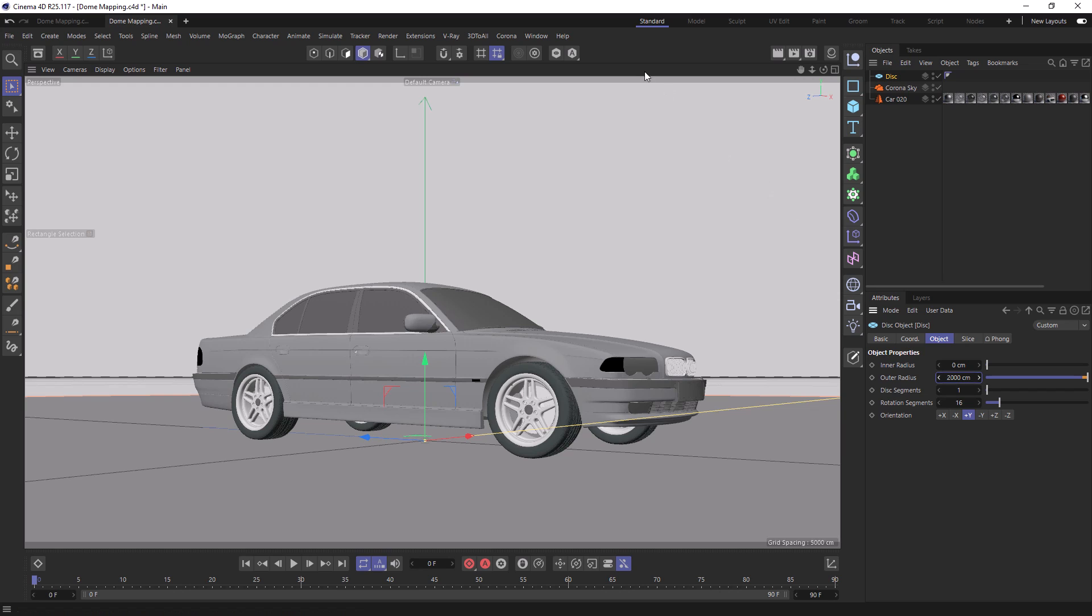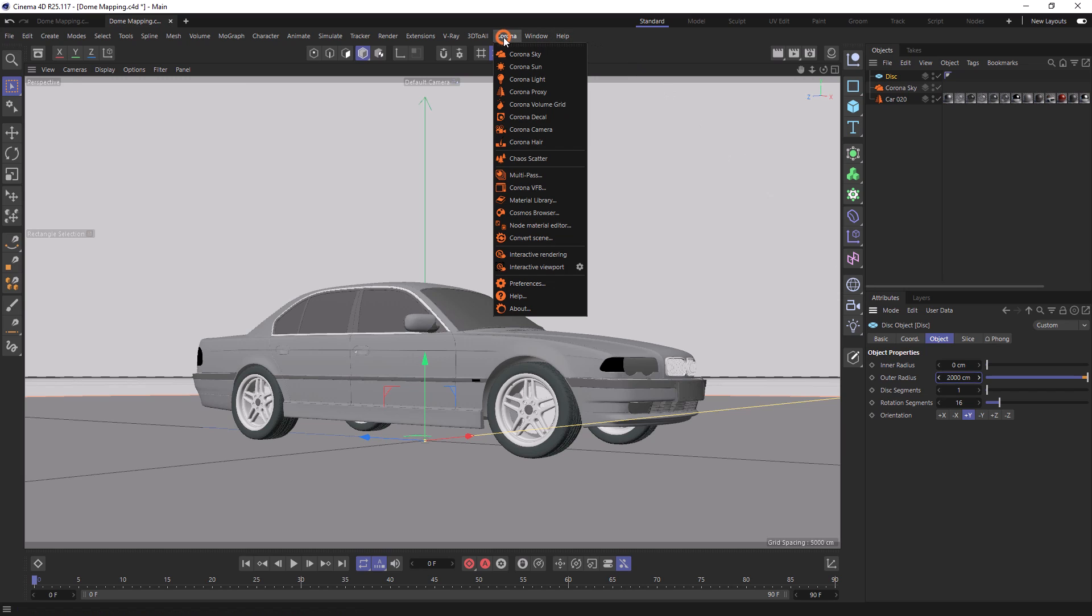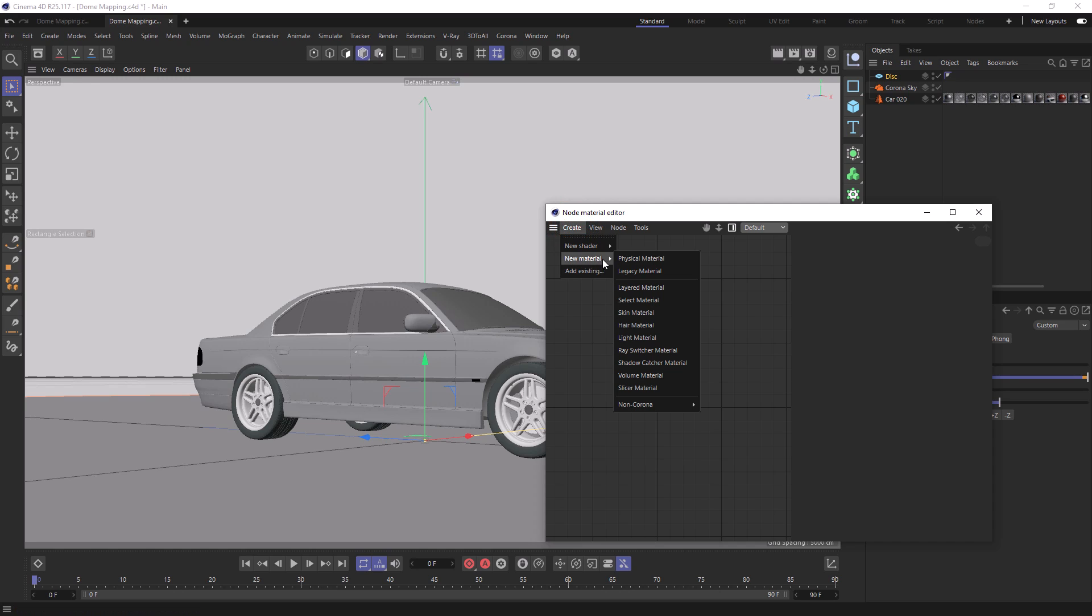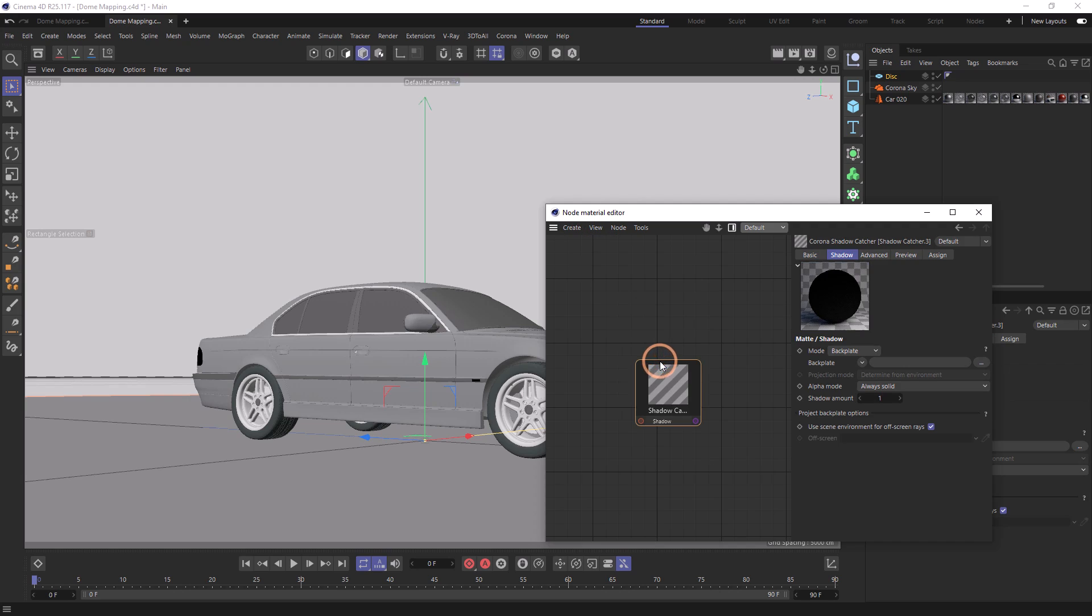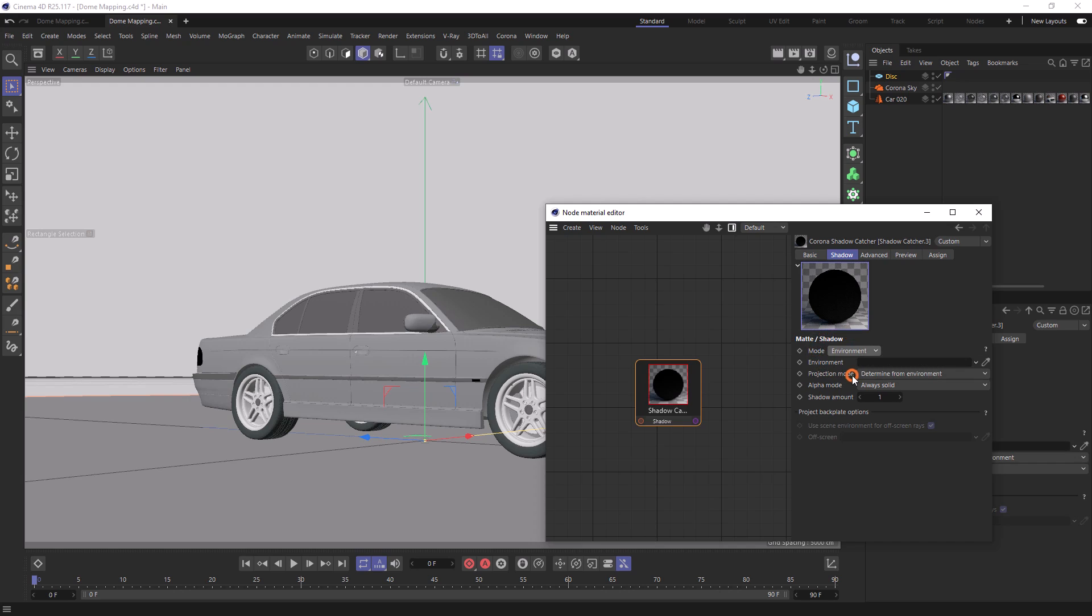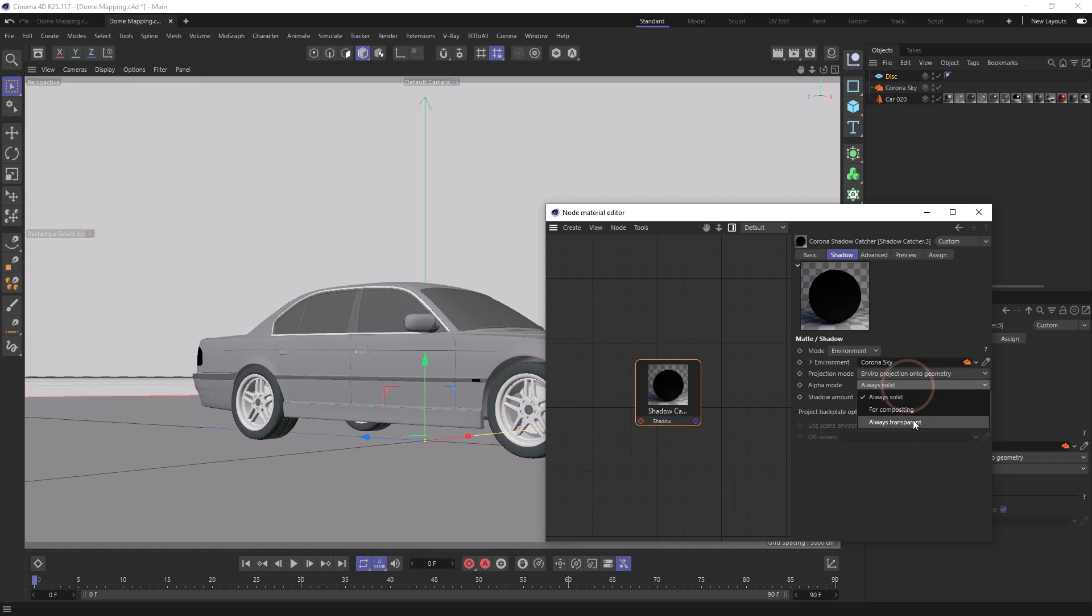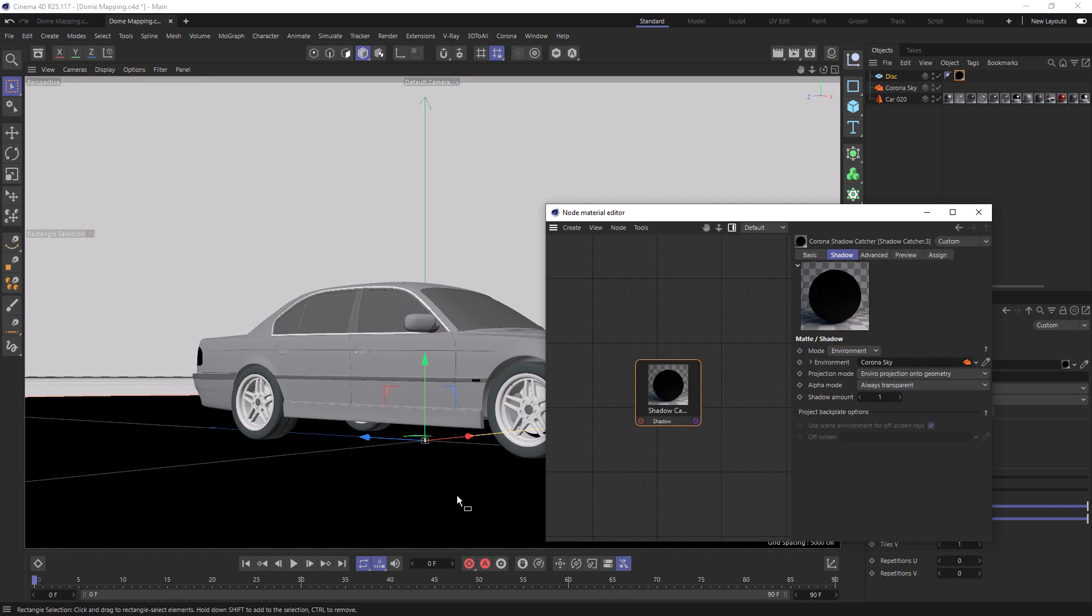Now we can open up the Node Material Editor, go to create new material and choose Shadow Catcher Material. In here we can change the mode to environment and then drag our Corona Sky into the environment slot. We can change the projection mode to environment projection onto geometry and the alpha mode to always transparent. We can then apply this to our disk object.